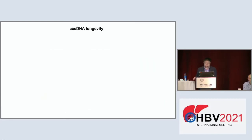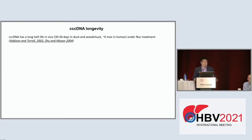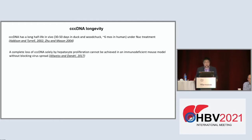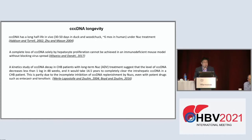So cccDNA remains there as a troublemaker. cccDNA is relatively stable. Work from the animal model using duck hepatitis B showed that even under nucleos(t)ide analog treatment, the cccDNA half-life is around 30 to 50 days in the liver. In immunodeficient mice infected with HBV, a complete loss of cccDNA solely by hepatocyte proliferation cannot be achieved without blocking virus spread. A classical study from Fabian Zulim's group showed the cccDNA half-life is long in nucleos(t)ide-treated patients, even with entecavir or tenofovir.